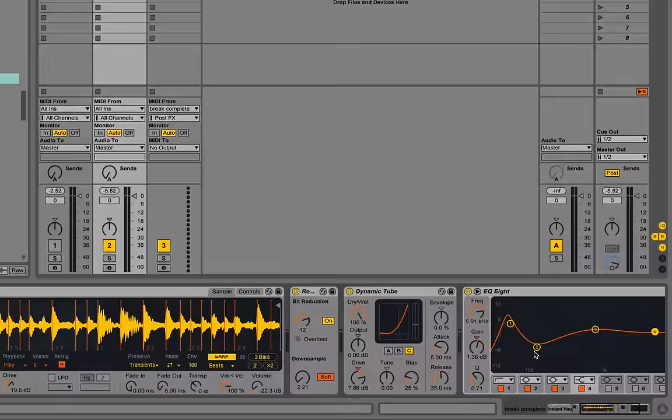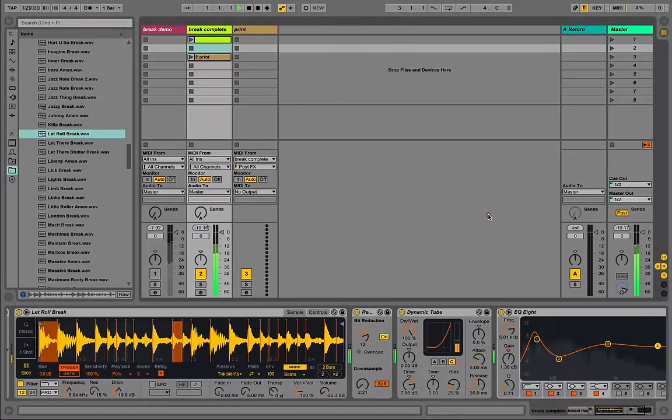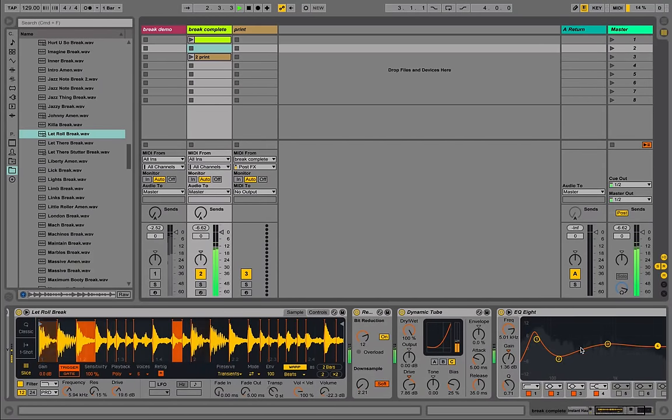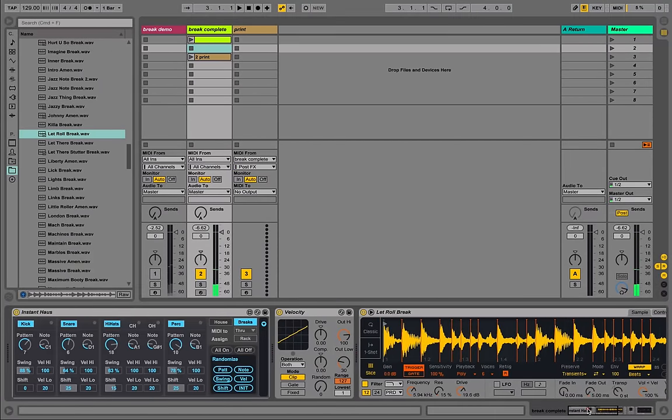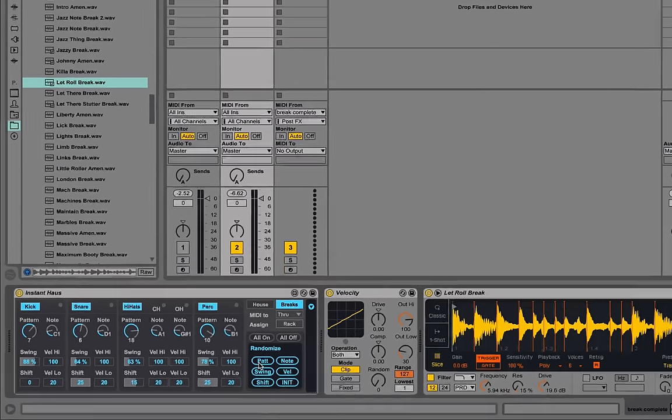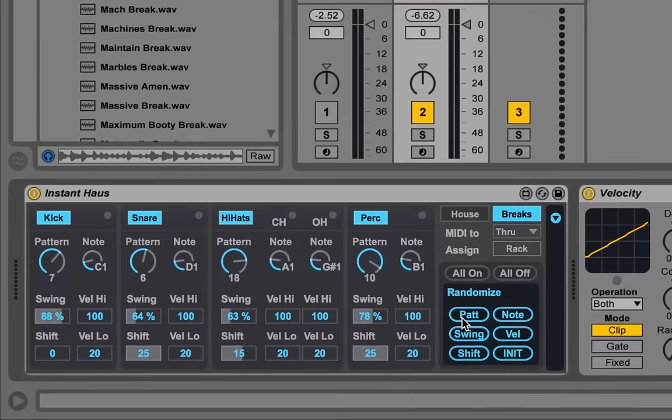So let's hear what that sounds like. So great, that's our new break, and if we don't like it, we can randomize the patterns quite easily, or the swing or the shift, all using Instant House here.